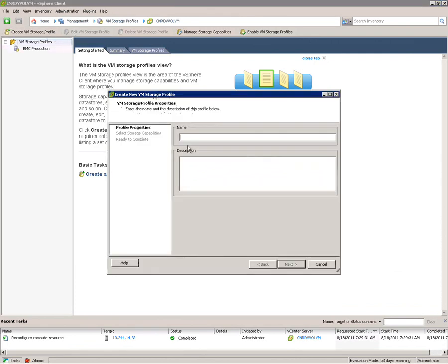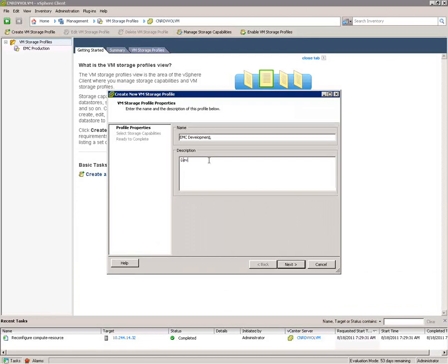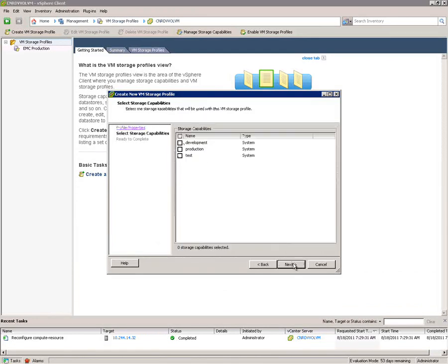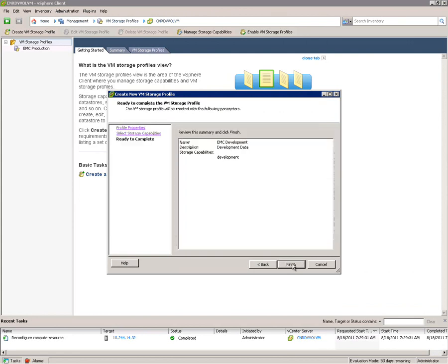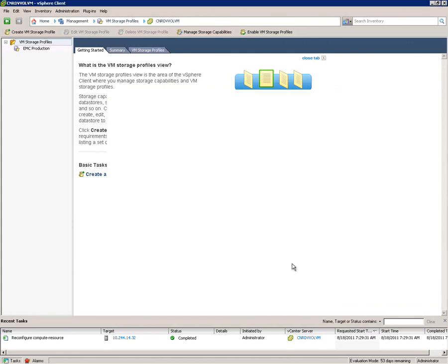And then from then on, when we do provisioning, we're actually not thinking about what data store to put things in or even what data store pool per se because those capacity pools can provide up multiple appropriate storage capabilities as requested by an individual VM.